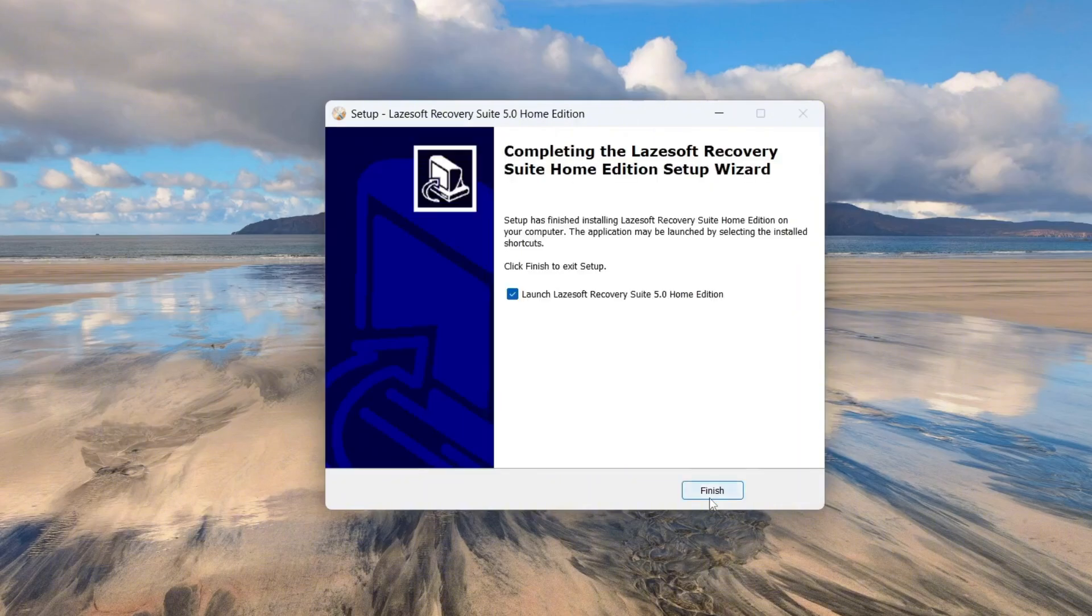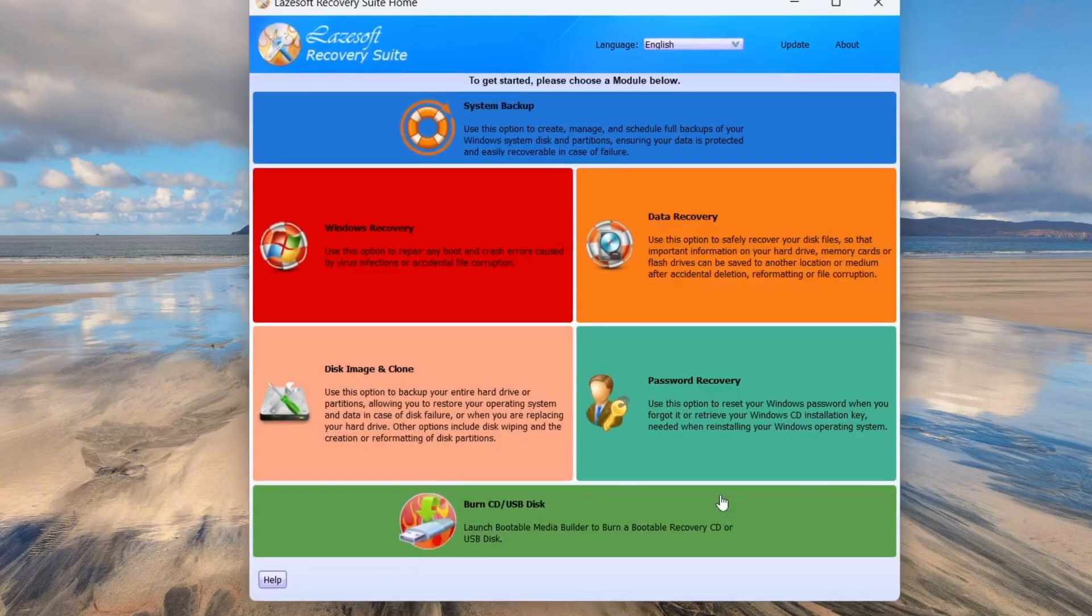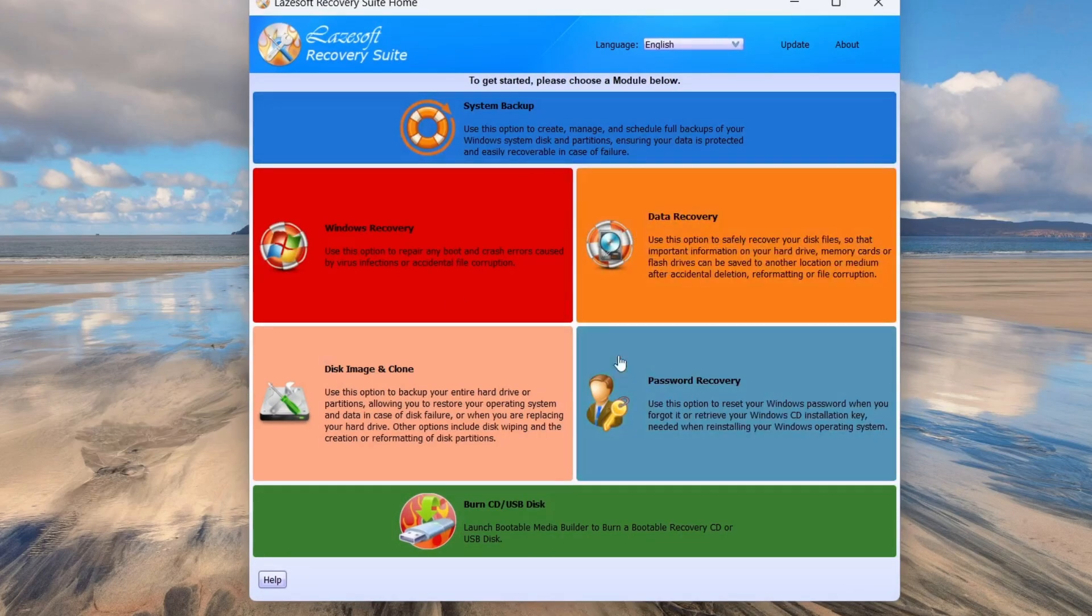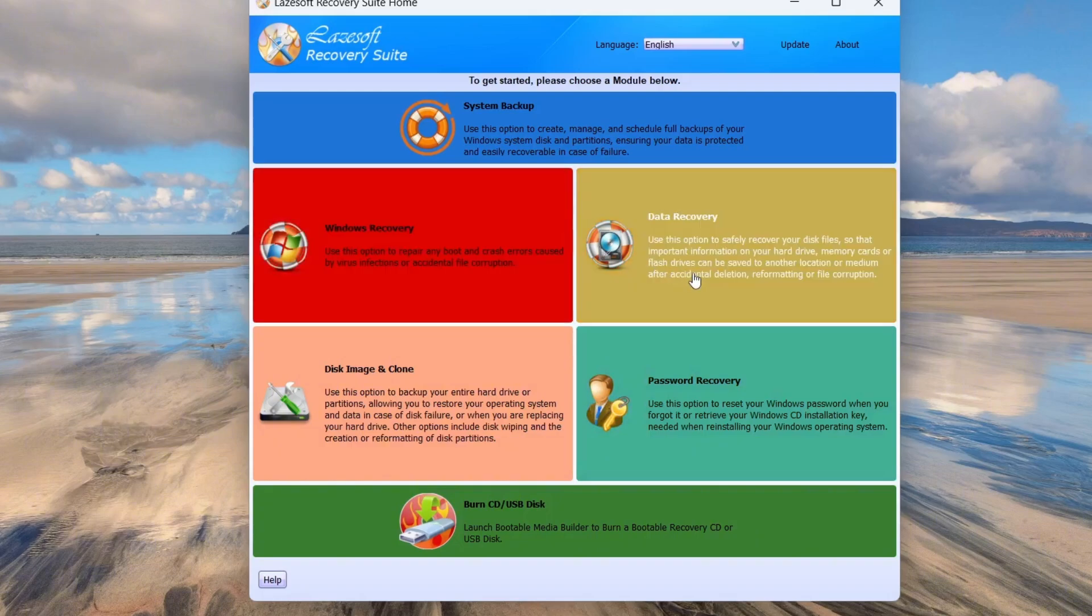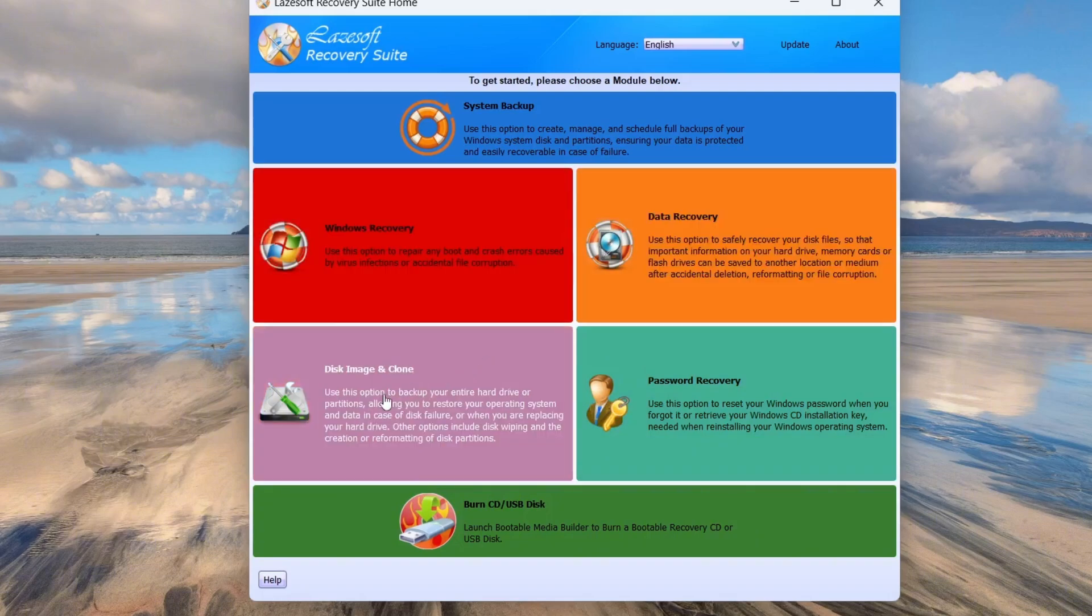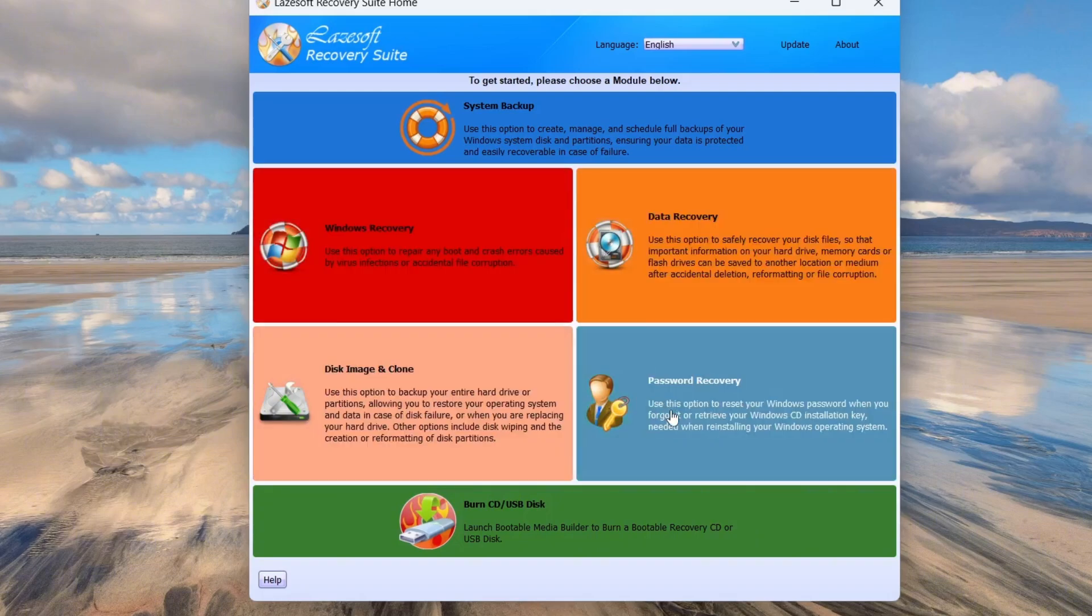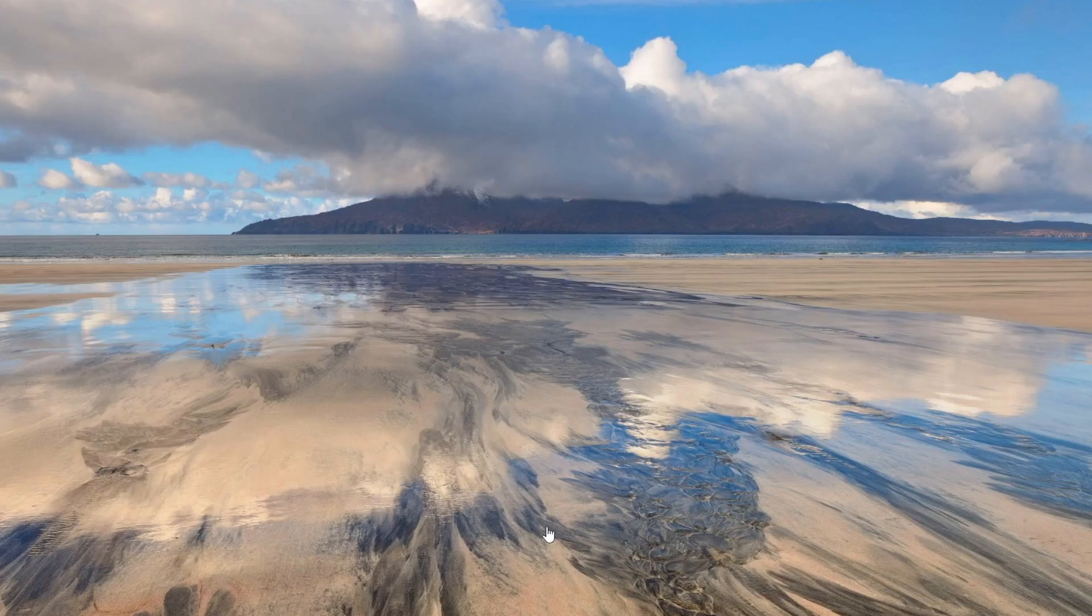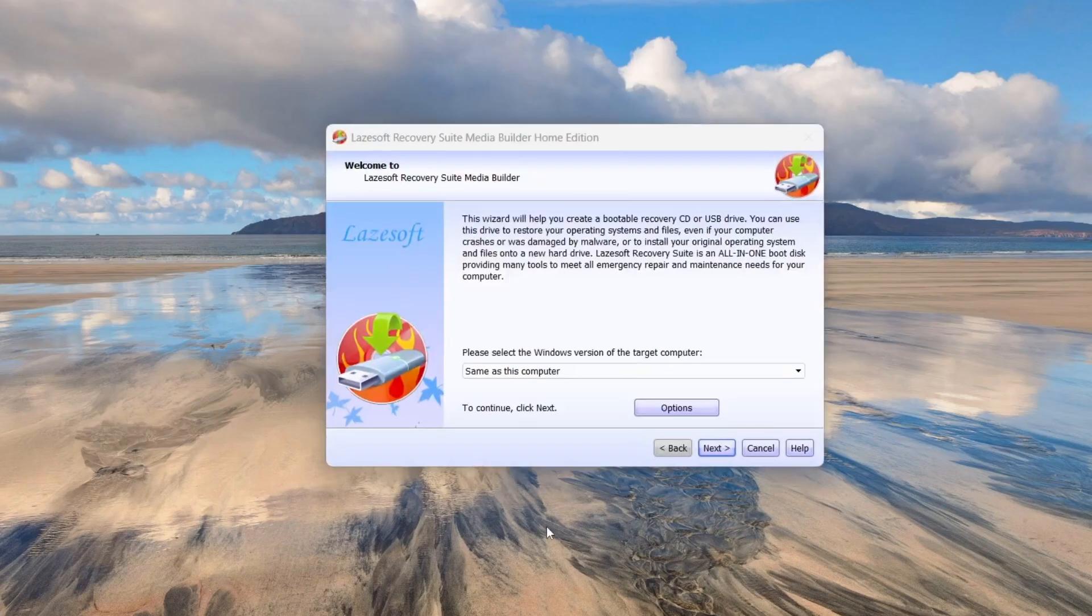After the installation finishes, launch Lasersoft and you'll see its main interface. Lasersoft includes four main tools: Windows Recovery, Data Recovery, Disk Image and Clone, and Password Recovery. In this case, we'll be using it to create a bootable USB drive so we can reset the password directly from it. To do that, click on Burn CD/USB Disk from the main menu.